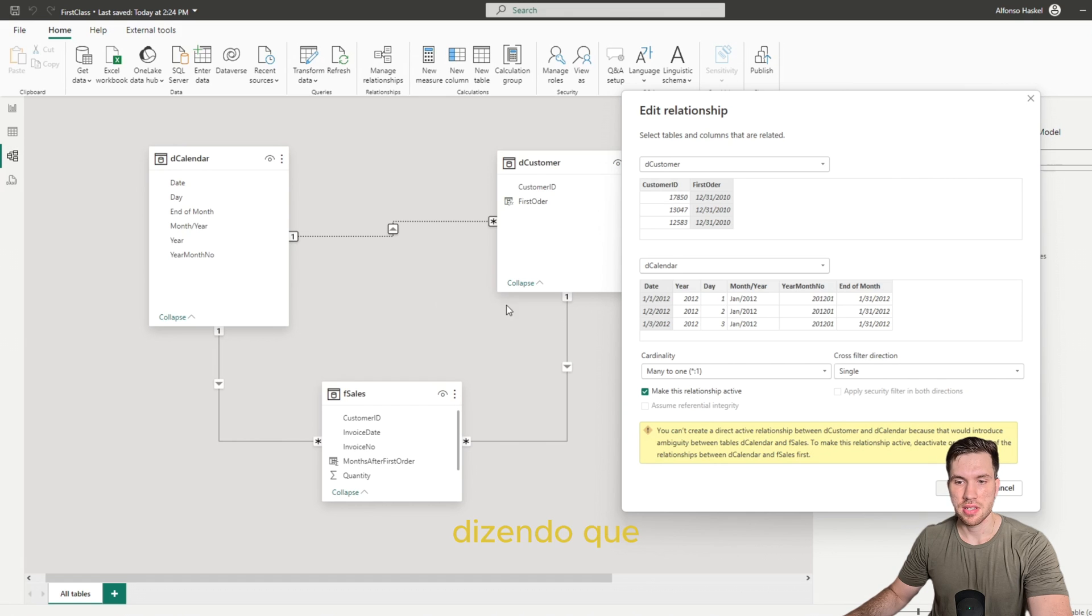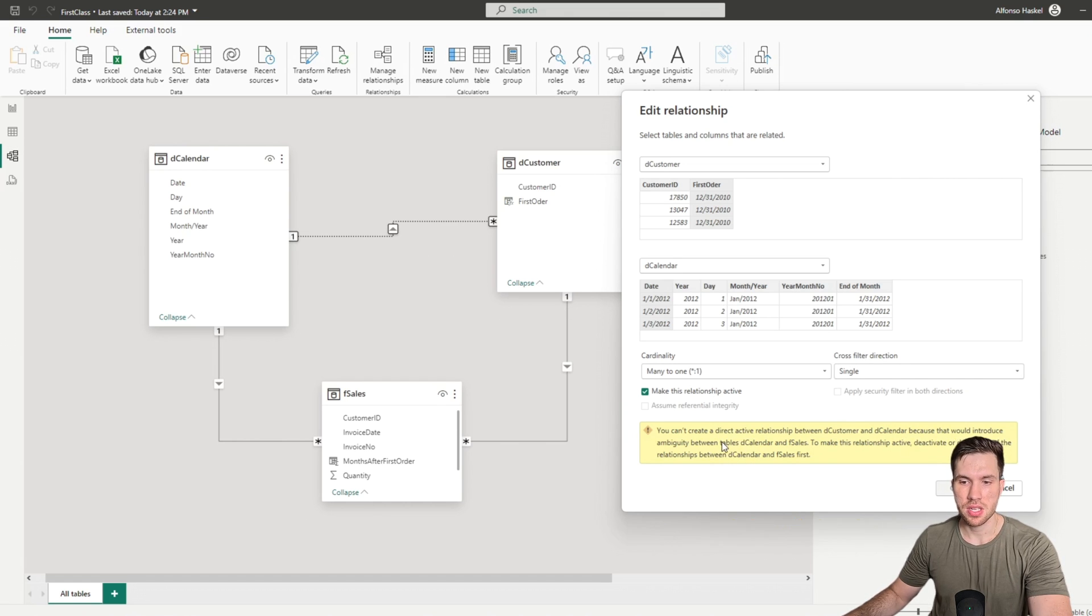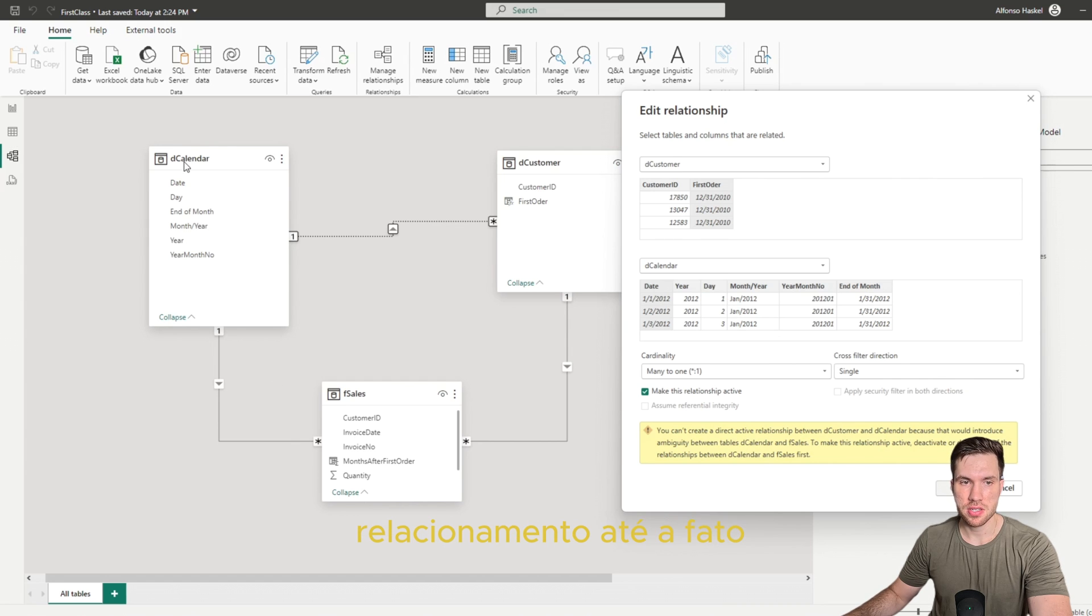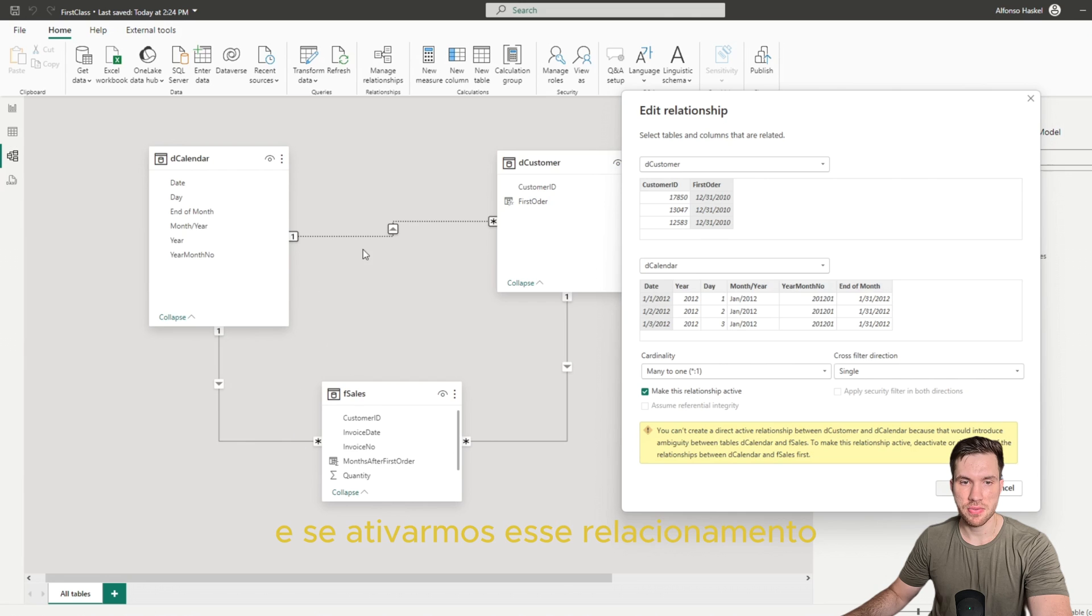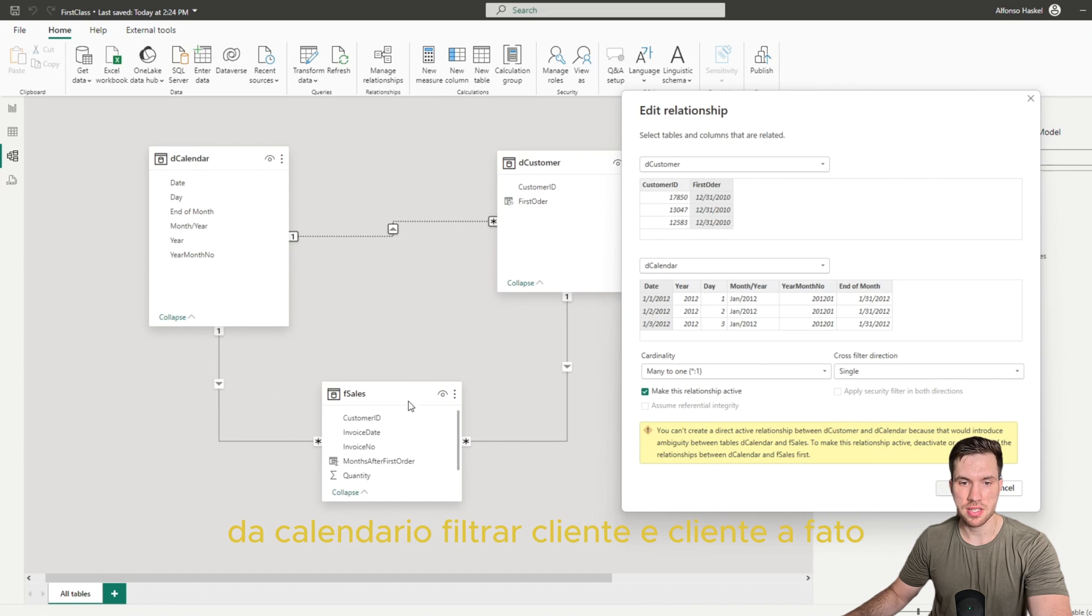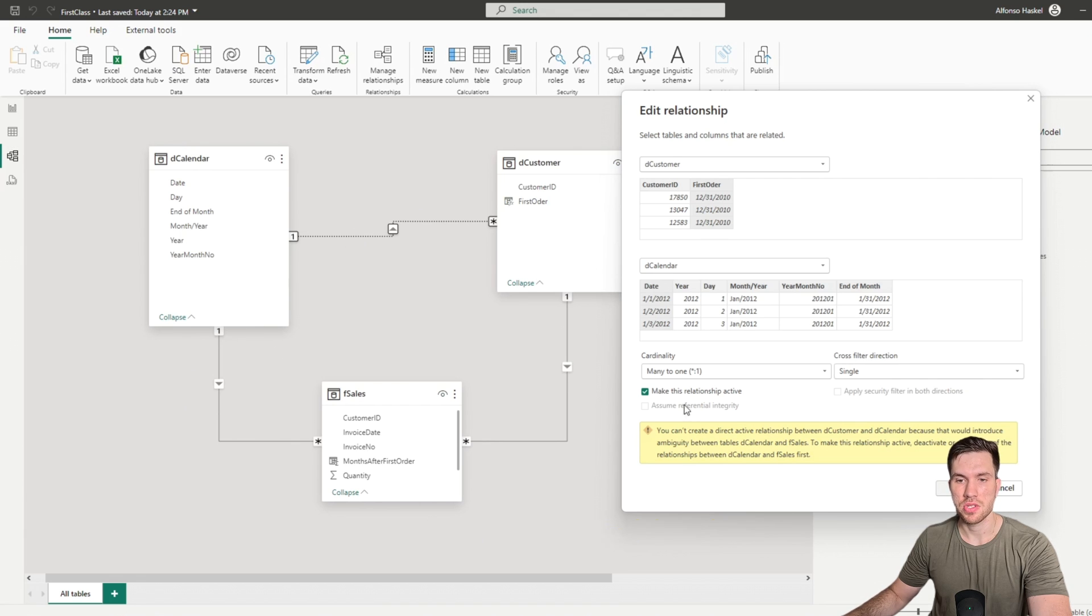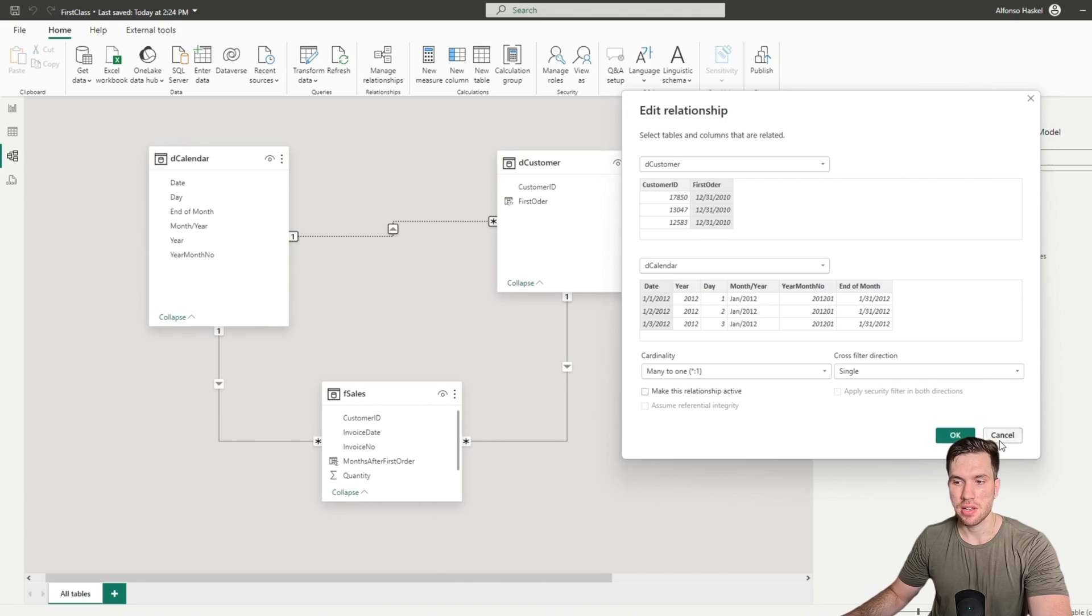saying that if we activate this relationship we will have ambiguity, because we already have a path here to filter our sales table. And if we activate this relationship we will have another path, because we will be filtering calendar, customers, and then sales. So Power BI doesn't know which relationship to use. That's why it's inactive.